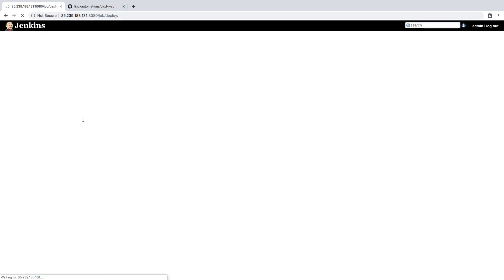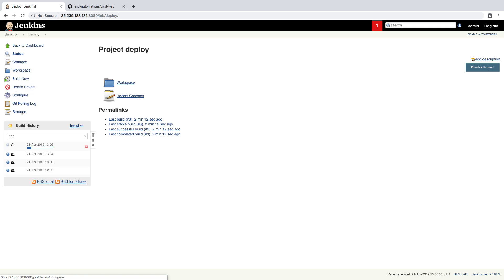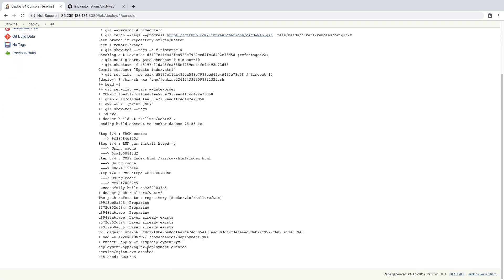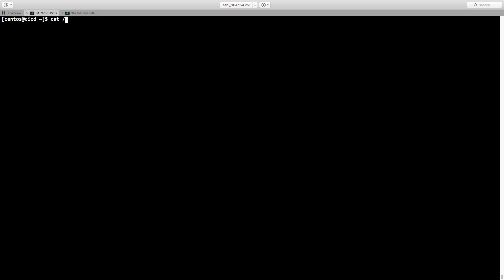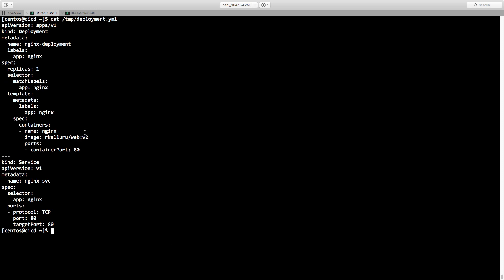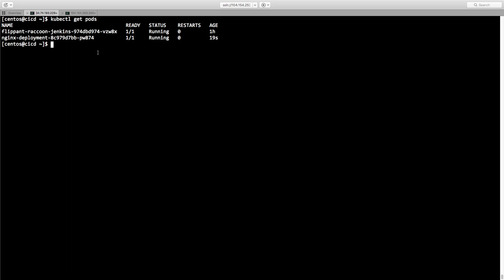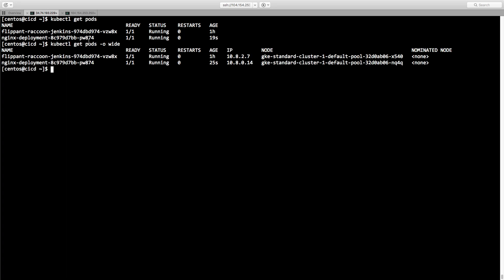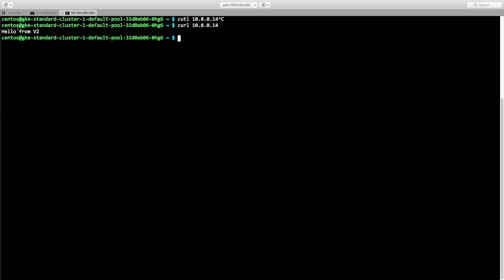Let's build this job once again — it is going to push the image as well as create the image. On the command line we can check — `cat /tmp/deployment.yml` shows the file is replaced with v2. The image is available. Running `kubectl get pods`, we see the nginx deployment is running, it gets an IP address, and when we curl it inside the cluster we get 'Hello from version 2'.